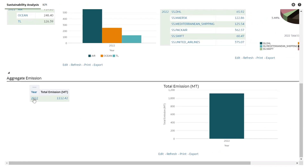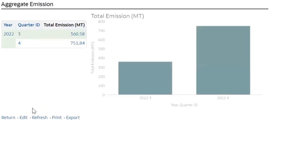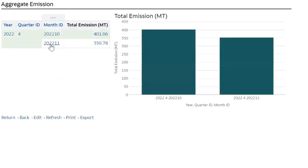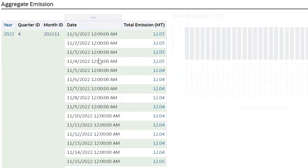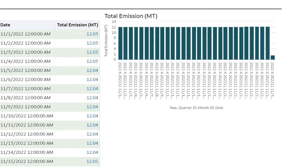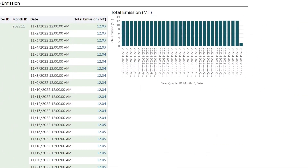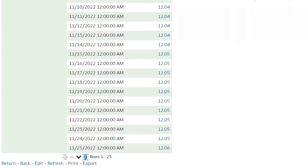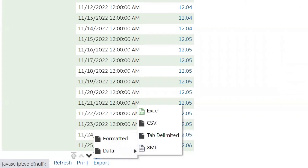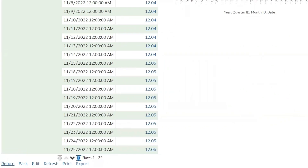There is also an aggregate emission report over a given period. All these reports allow you to drill down to the lowest possible level — from a year, to a quarter, to a month, and onwards down to the date and finally a shipment. All these reports can be exported in your required format: PDF, Excel, PowerPoint, and more.